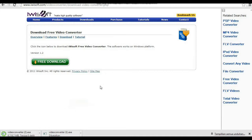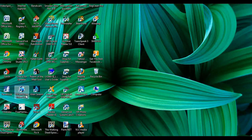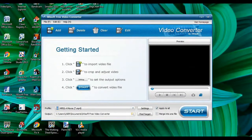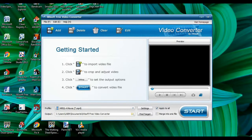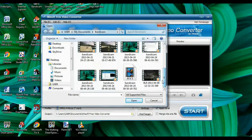Let's wait until iWisoft Video Converter downloads. Once the download is complete and the iWisoft Video Converter icon appears on your desktop, double-click it. It will show you a tutorial on how to convert video. Next, I'm going to add a video — I'll add the Black Retribution footage.